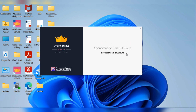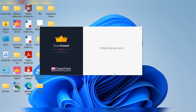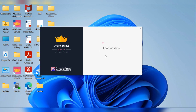Also, if you want to connect to your cloud-hosted SmartConsole application — for example one hosted on Amazon or Azure — you can follow the same procedure. It's loading the data and right now we are connecting to the cloud itself.